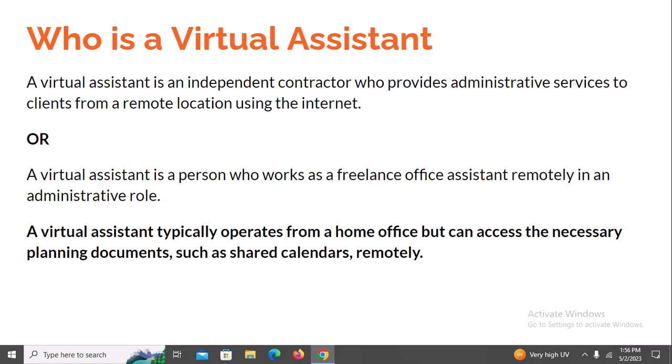Who is a virtual assistant? A virtual assistant is simply an independent contractor who provides administrative services to clients from a remote location using the internet. Forget about the terminology — a virtual assistant is simply somebody who assists from another location using the internet. You could also take this meaning: a virtual assistant is a person who works as a freelance office assistant remotely in an administrative role. Think of a virtual assistant like an internet secretary. A virtual assistant typically operates from a home office but can access planning documents such as shared calendars remotely. As a virtual assistant, you work over the internet with no physical engagement with your clients — everything is purely online.